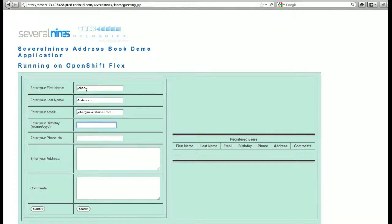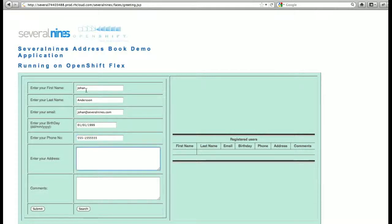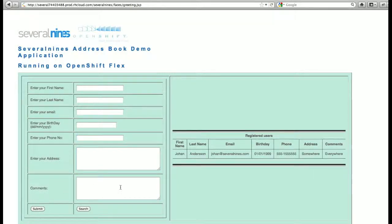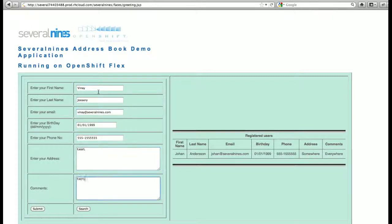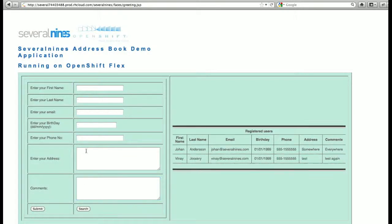This is a simple address book application where the data is stored in a SeveralNines provisioned MySQL cluster backend. It's a highly available transactional data store that can scale on multiple nodes.